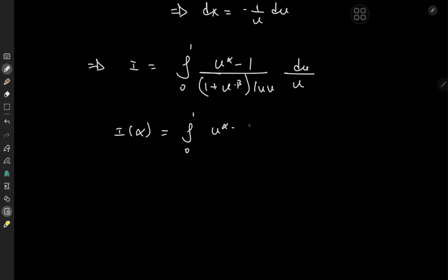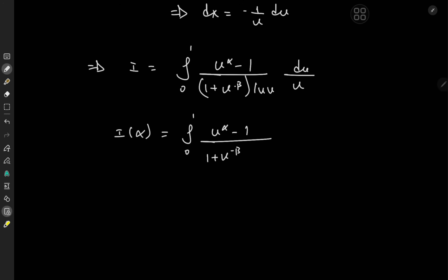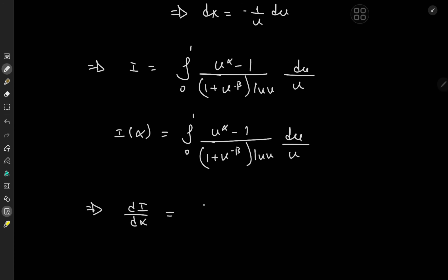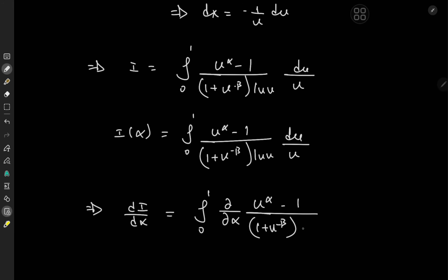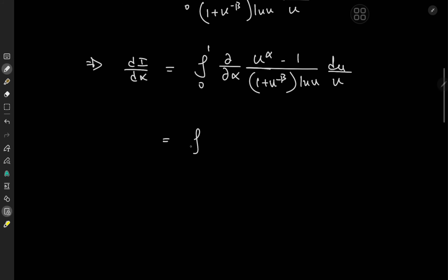I'd now like to treat this purely as a function of alpha holding beta constant. So we have the integral from 0 to 1 of u to the alpha minus 1, over 1 plus u to the negative beta, times log u du over u. Now if we differentiate with respect to alpha, we have dI over d alpha on the left, and on switching the order of integration and differentiation operators via the Leibniz rule, we have the integral from 0 to 1 of the partial derivative with respect to alpha of u to the alpha minus 1, over 1 plus u to the minus beta, times log u du over u.